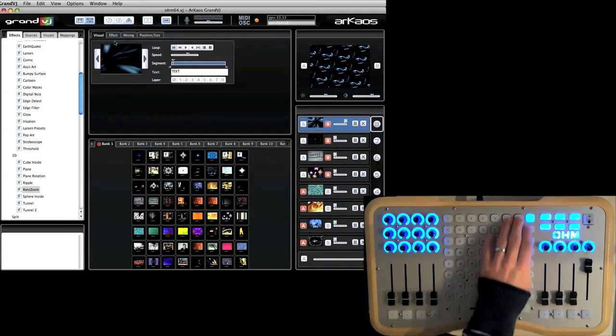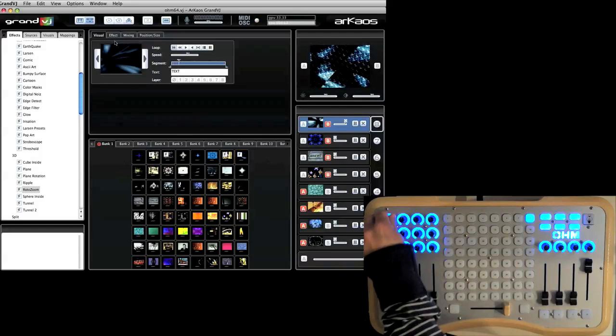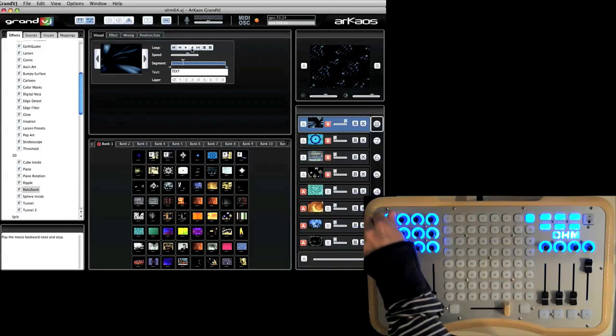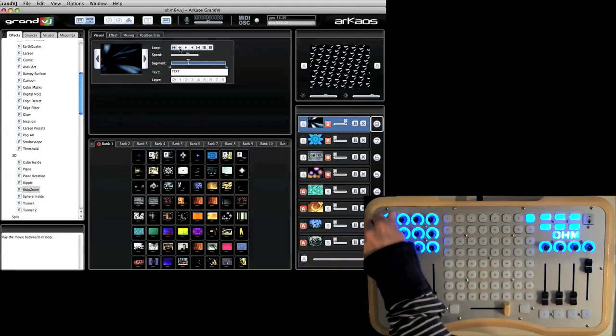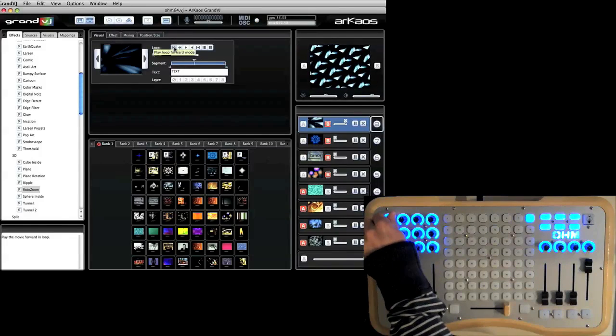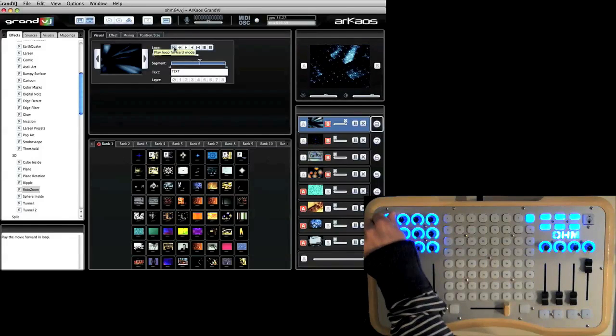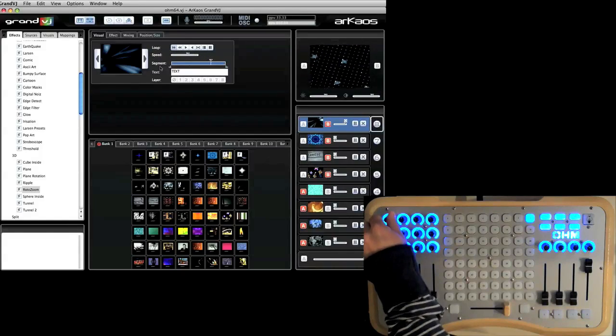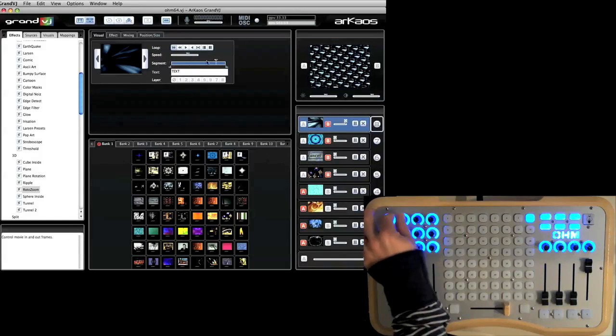Alright, let me trigger a clip here again. So you can see right here it changes the loop, how the loop plays back. I'll have it set to play loop forward which continues to play forward.